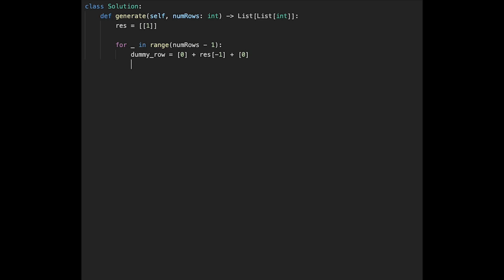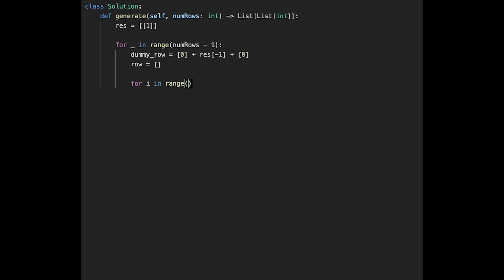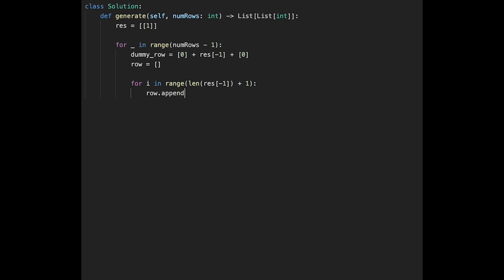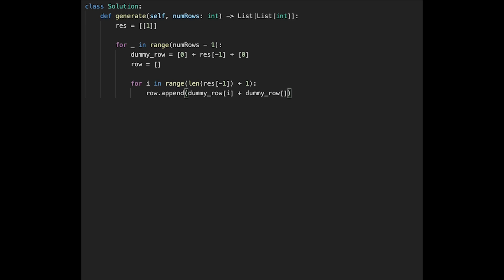And then initialize row with empty list. And we need another for loop for i in range. And the length of result minus 1. Because we have to add numbers. But we need a plus 1 to reach the end of 0. And then after that row dot append.